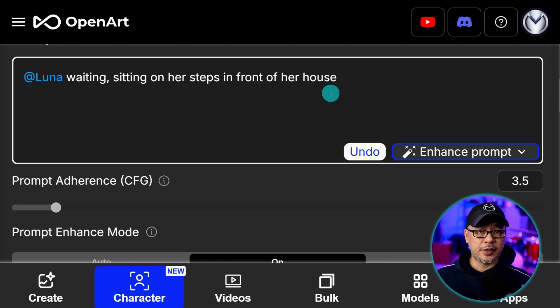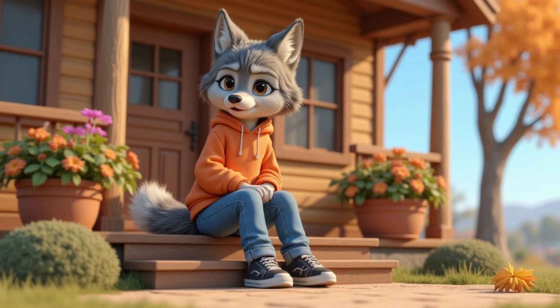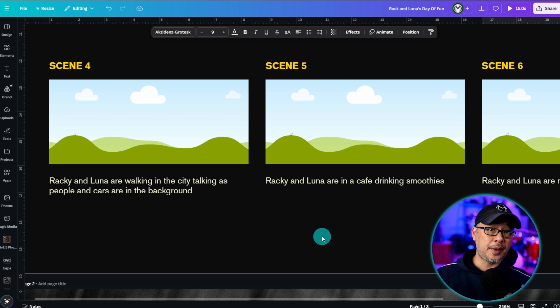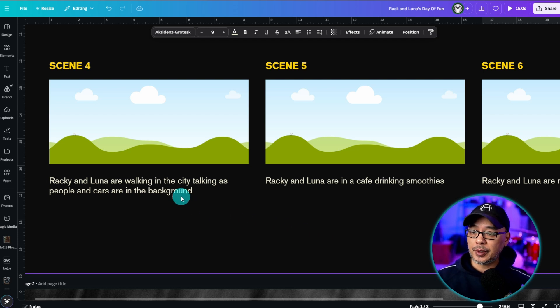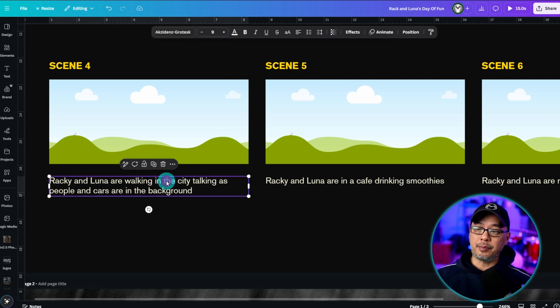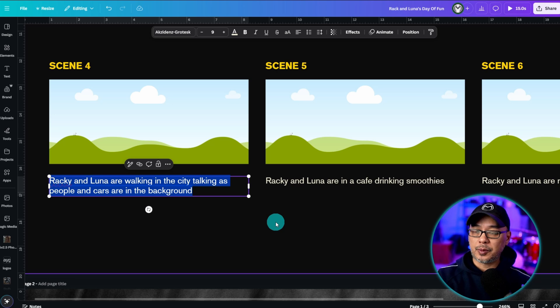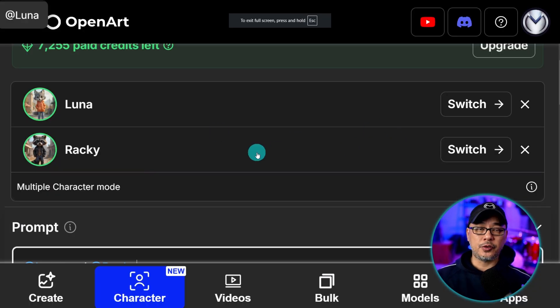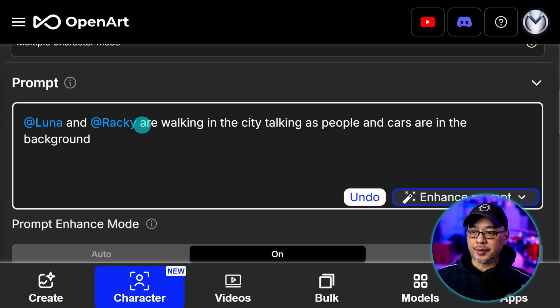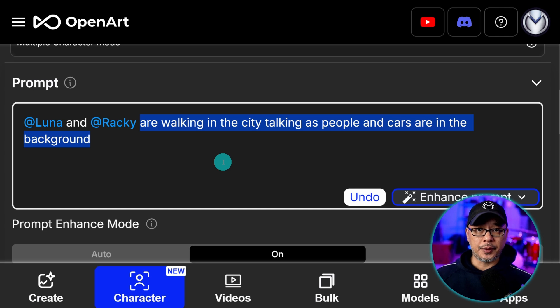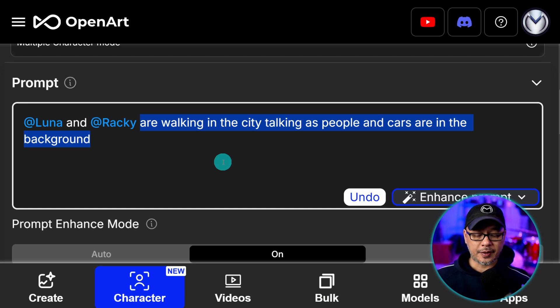Then we're just going to generate some images and pick the best one. Out of all the generations this is the one that I chose for the first scene. So basically that's all I did. I came back to my storyboard. Let's say I'm picking scene four here. I'm going to copy the description. Make sure I have both characters selected and then just paste the description into the prompt area and then rinse and repeat that whole process.